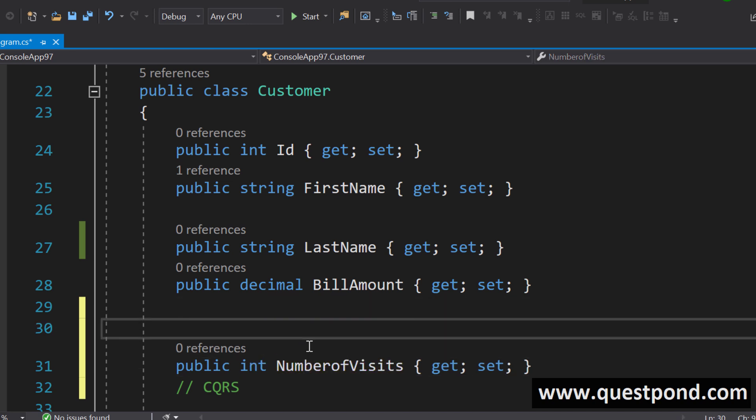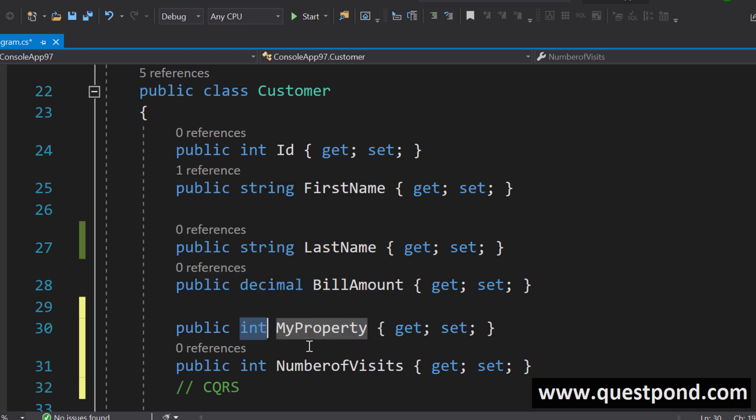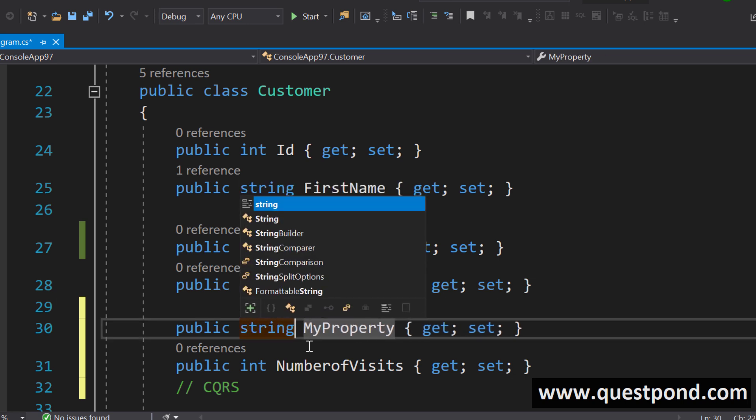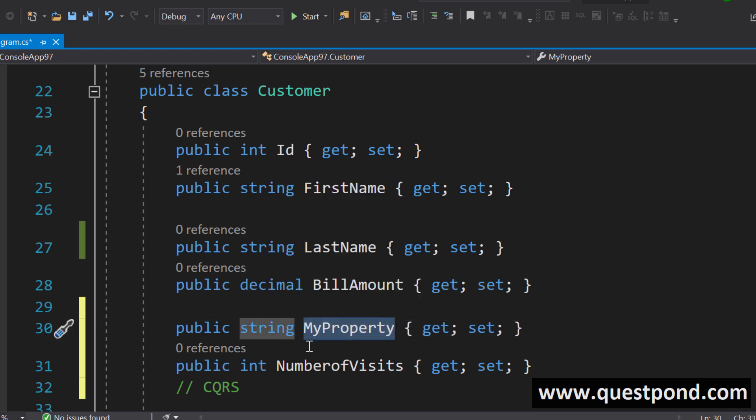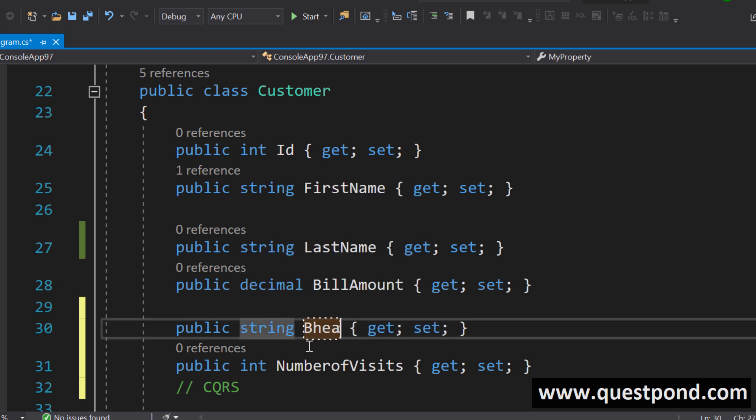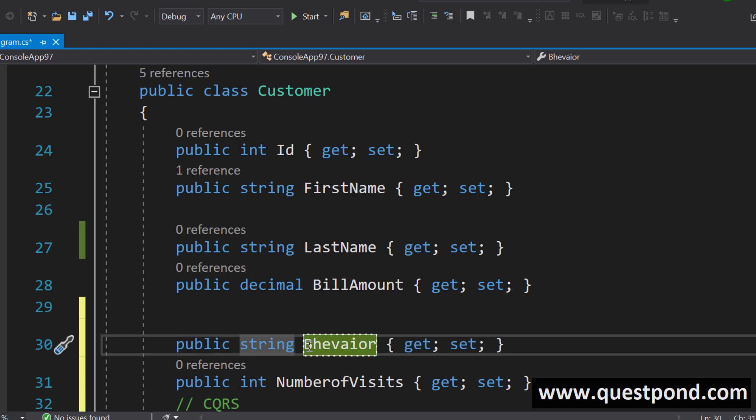We will say number of times number of visits. We would like to see what is the behavior of the customer, which product does he buy and so on. We will also want the behavior of the customer. I am just using string for now. It is an indicative kind of a property. CustomerBehaviour.